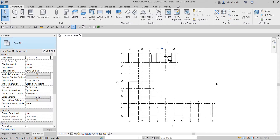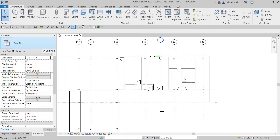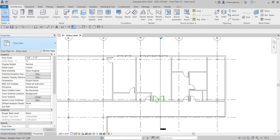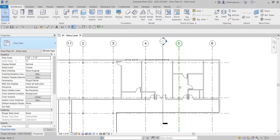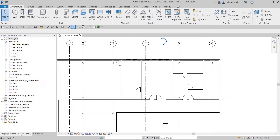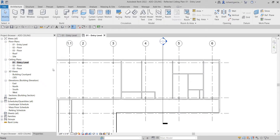Welcome, this is Learning with Rich. In this video we're going to create a ceiling in our project. Last video we learned how to place windows and doors, so this time we're going to create our ceiling. First, we're going to change our view from floor plan to ceiling plan. I'm going to open the zero-one-three level — just double-click that.